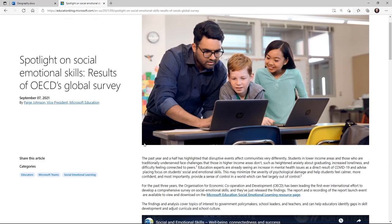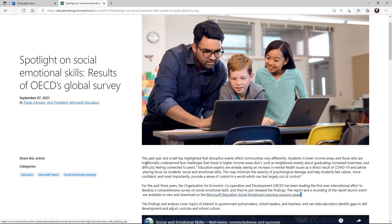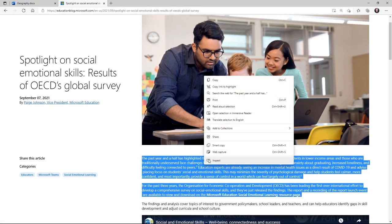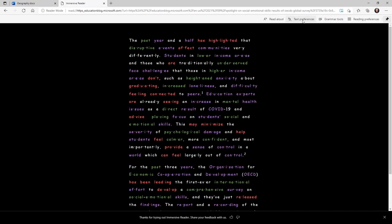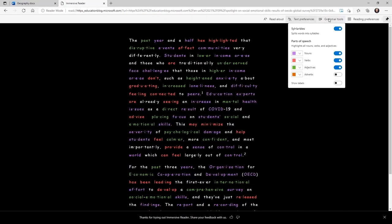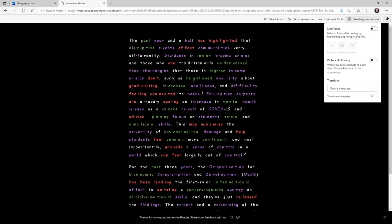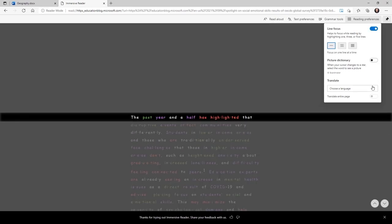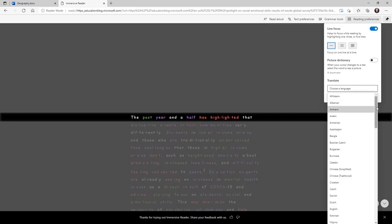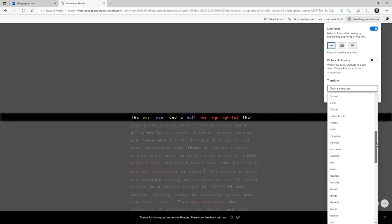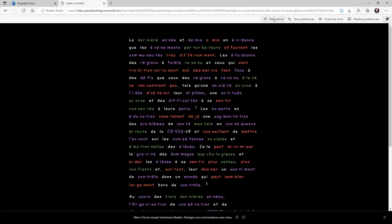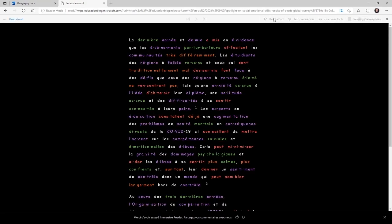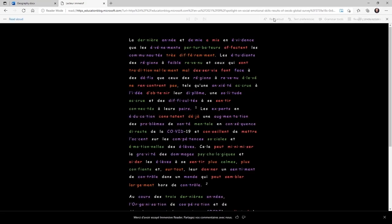So here's a web page in Edge. I can highlight any text on the web. So there's a blog and I'm just going to right click and I will choose Open in Immersive Reader. You'll see many of the text preferences and grammar tools and the reading preferences. If I want line focus or I want to translate, I can do that on any web page. Let's choose French and read aloud.